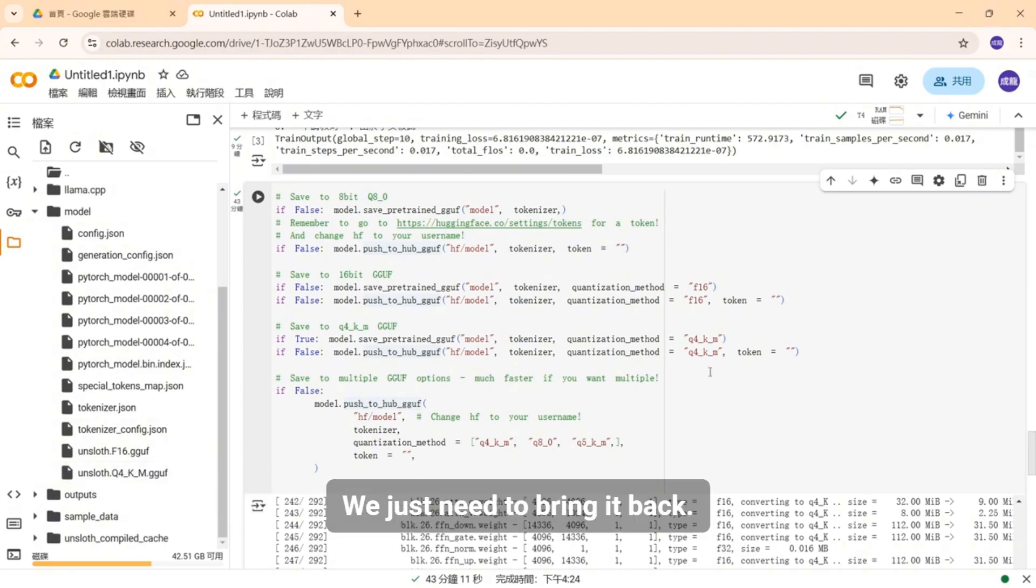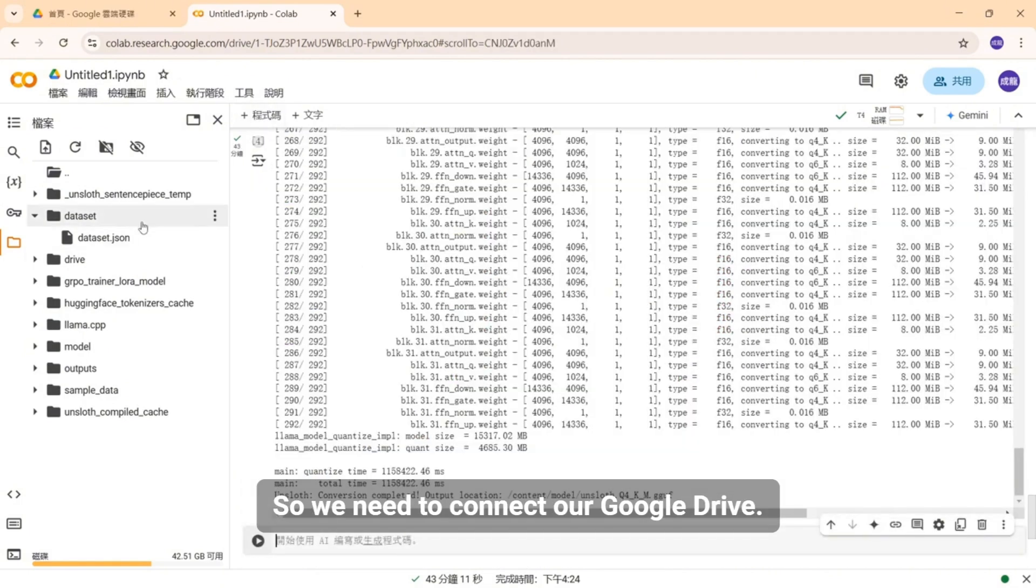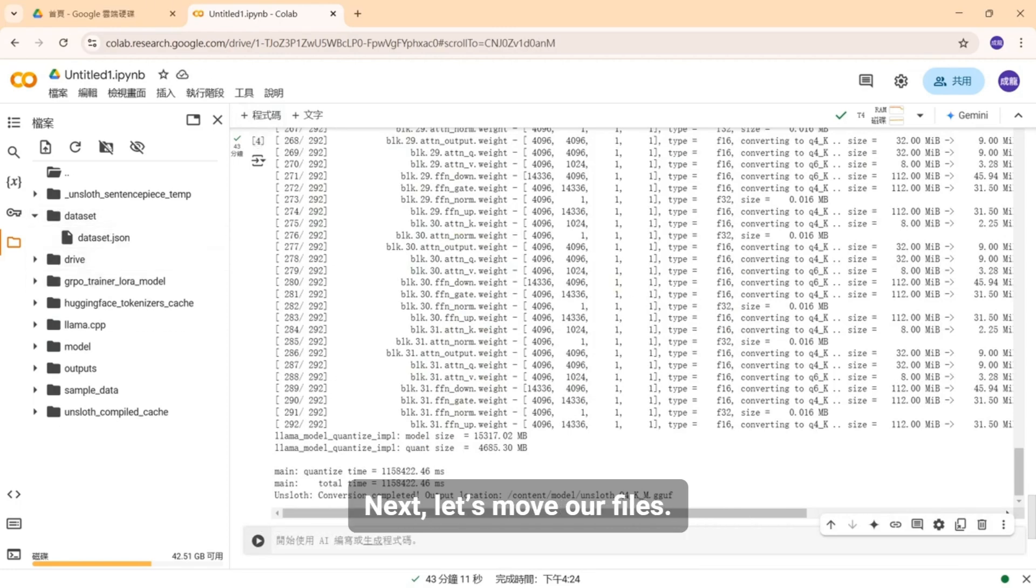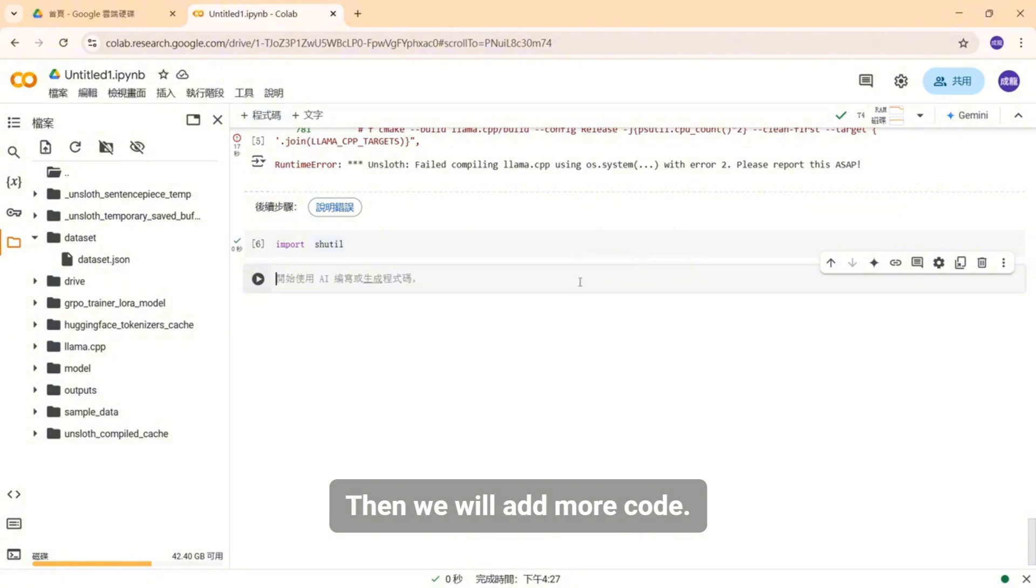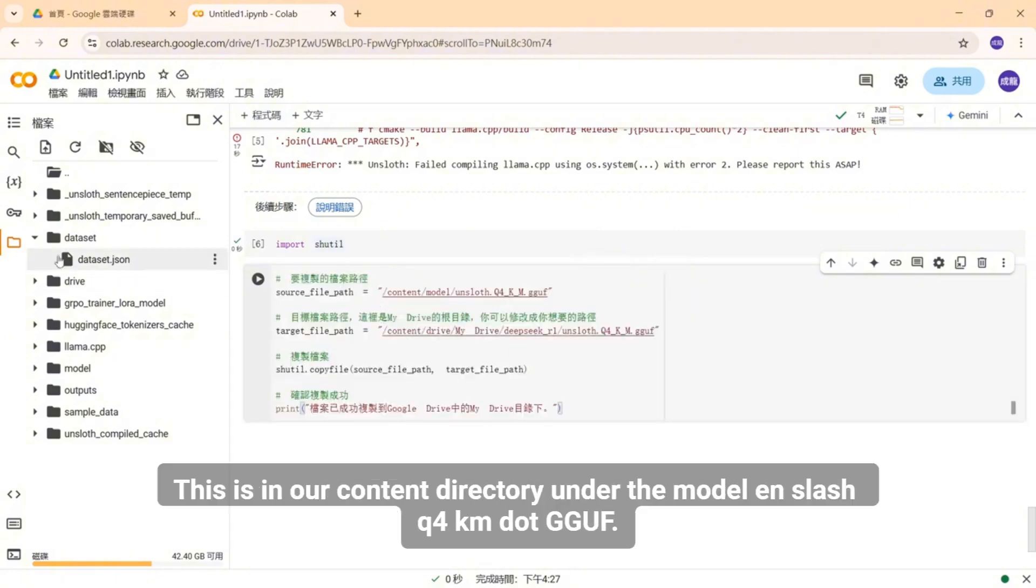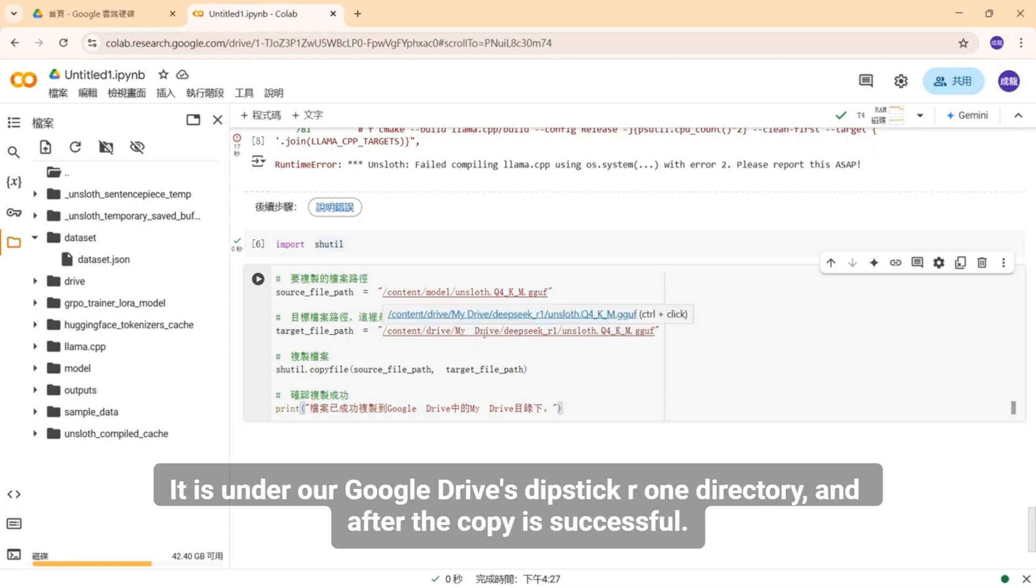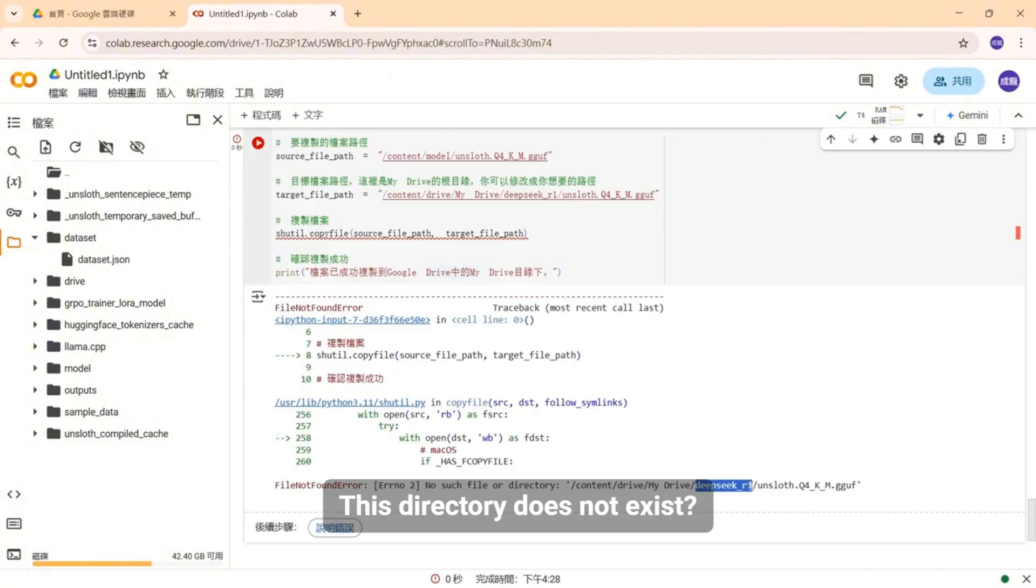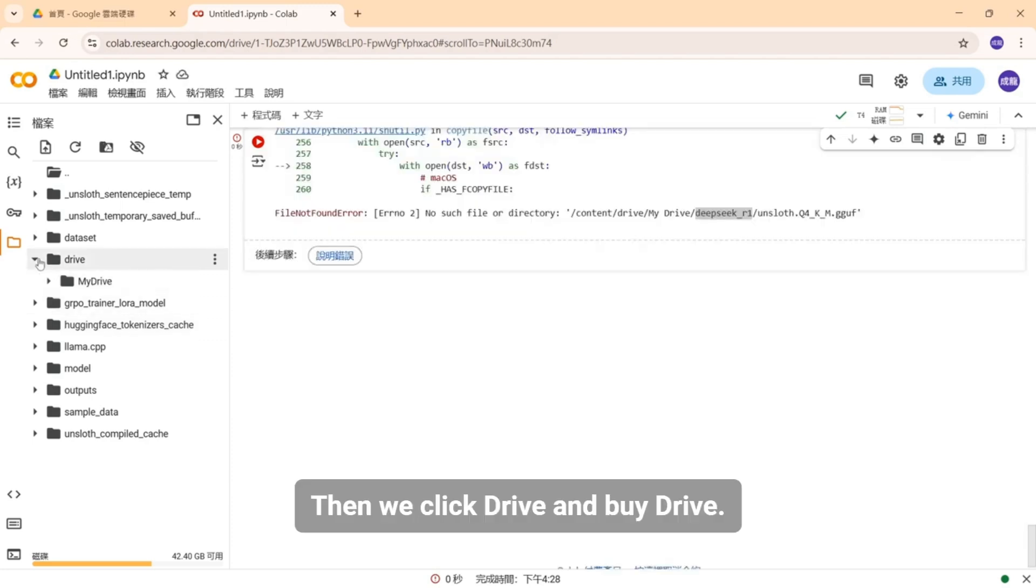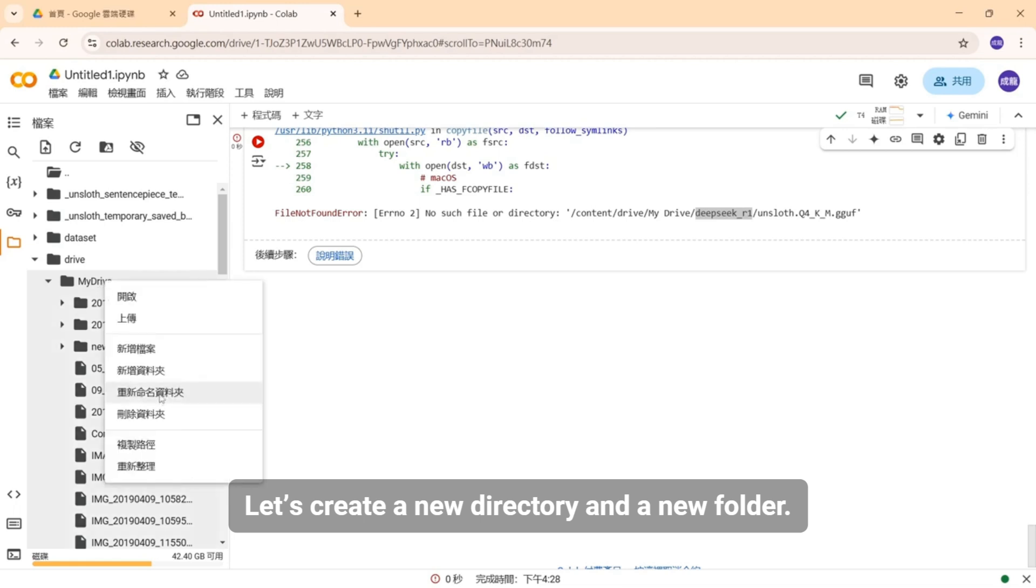So now we just need to bring it back and first put it on our Google Drive to make it easier for us to download. So we need to connect our Google Drive. We are already connected here. Next, let's move our files. This command: first, import this package. Then we will add more code. Alright, here, this is the path from which we source. This is in our content directory under the model in slash q4km.gguf. Where we want to place it? It is under our Google Drive's Dipstick R1 directory. And after the copy is successful, let's print out this message. This directory does not exist. We need to add a bit. Okay, we click this drive. Then we click Drive and buy Drive. And down here, let's create a new directory and a new folder.